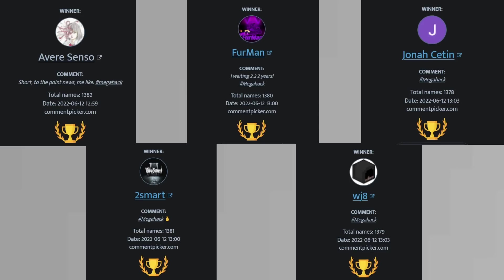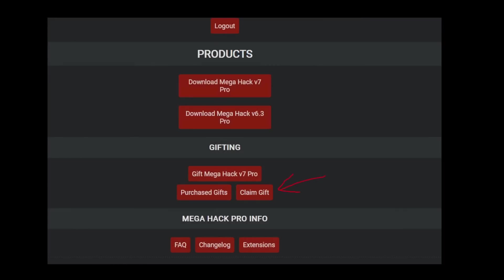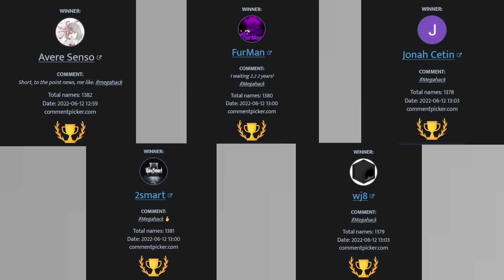If you are watching this, please comment under this video with your Discord tag, so I can give you the codes. To activate the codes, just log in to the Megahack website and click on Claim Gift. Also, for transparency reasons, you can also check the VOD of the giveaway livestream, check the YouTube playlists.